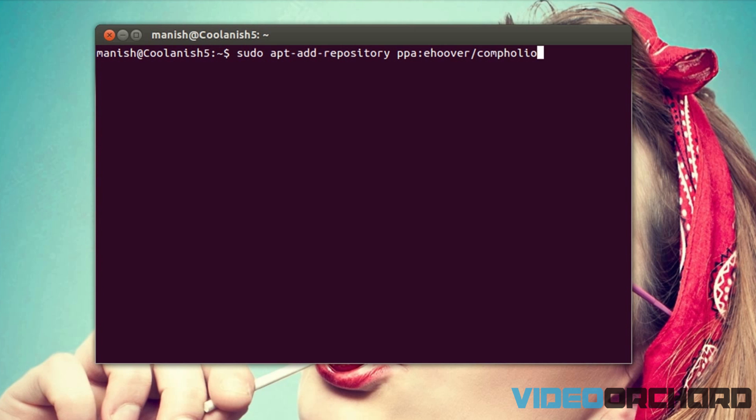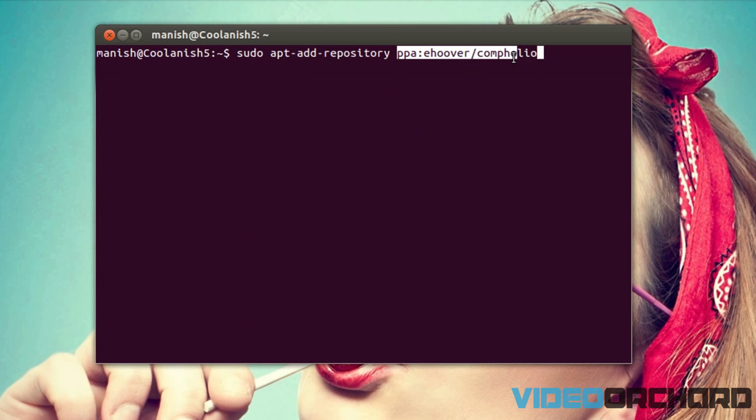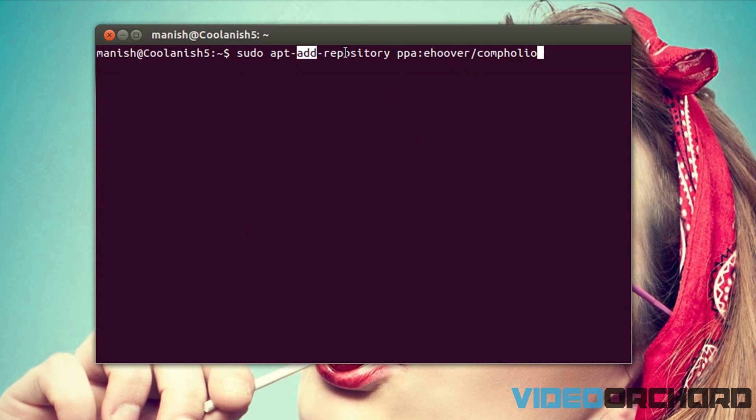So in Ubuntu or in any of the Debian-based operating systems, if you want to install any application there has to be a source from where it has to be installed. So in this case we are going to install Netflix and this is the source from where it is getting installed, and we are basically adding this particular source onto the repository. And if you guys don't know what a repository is, it's basically a collection of all the sources which are also called as PPAs.